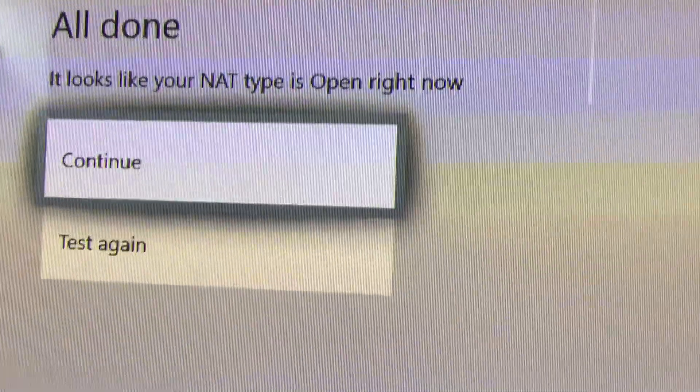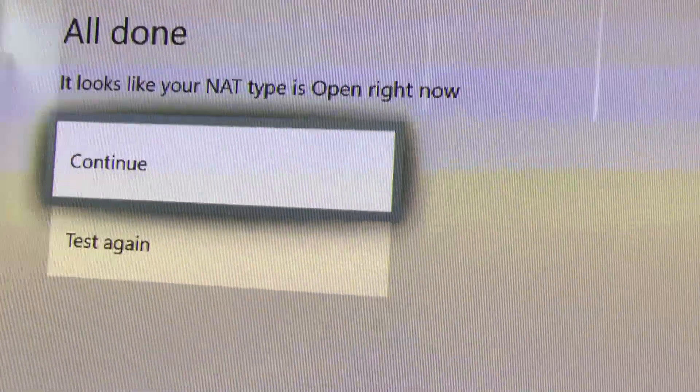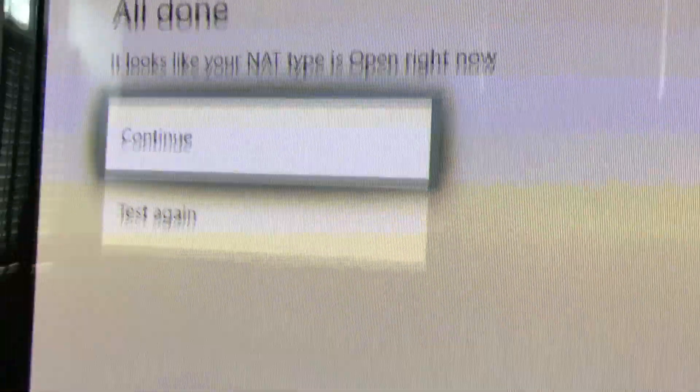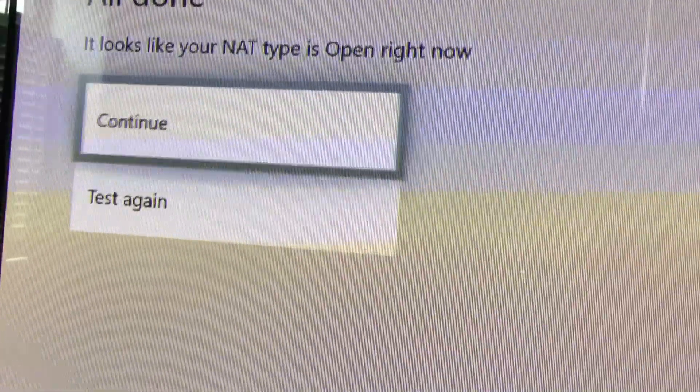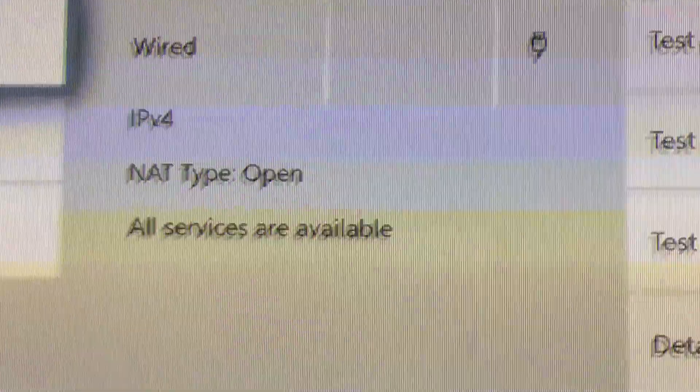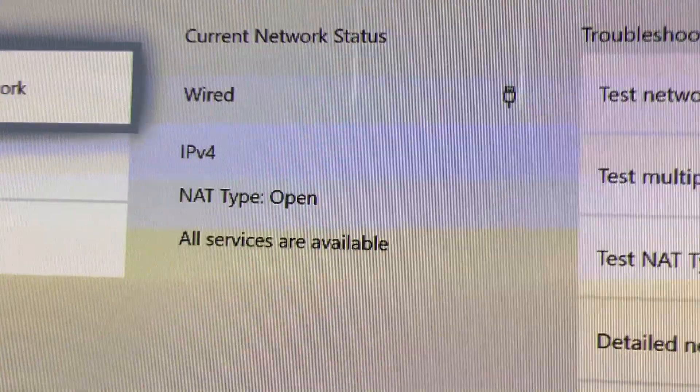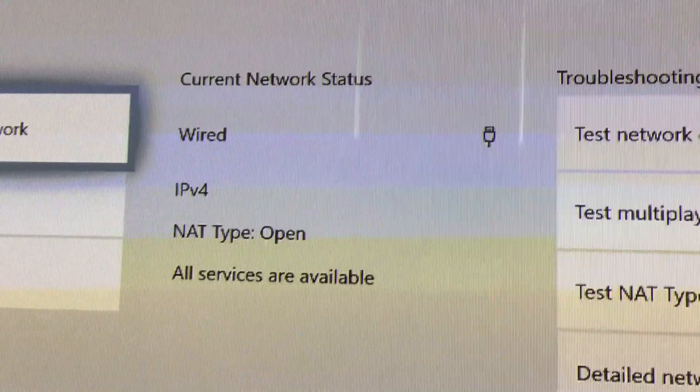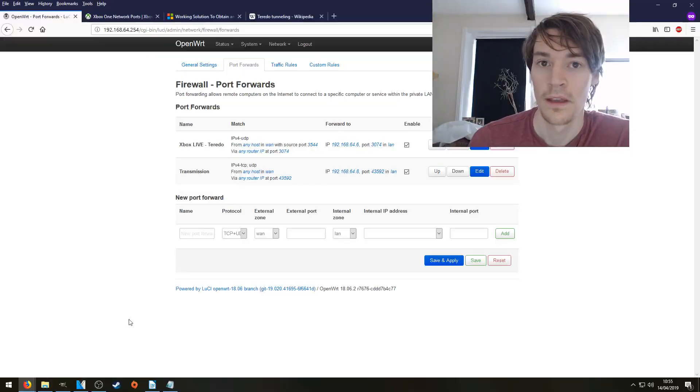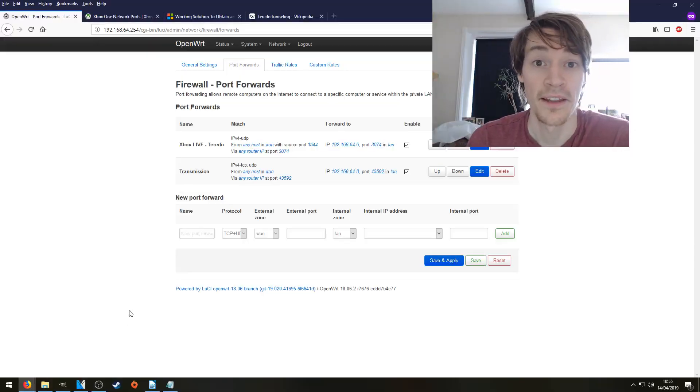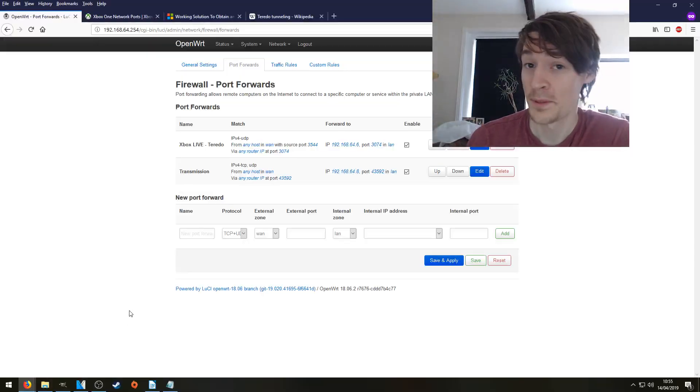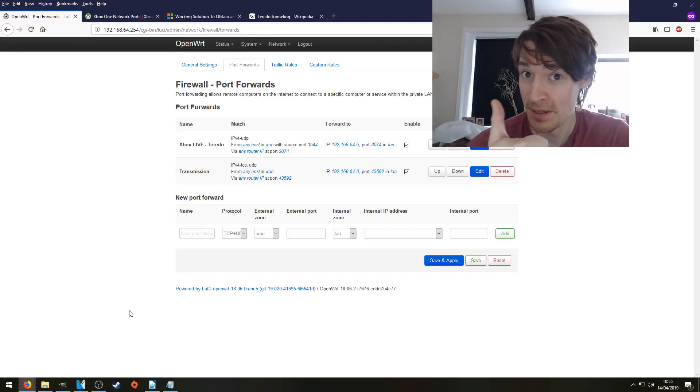It looks like your NAT type is open. And A to continue, NAT type is open. Happy gaming everybody. So there we have it then. Thumbs up if it worked for you. Thanks very much for watching.